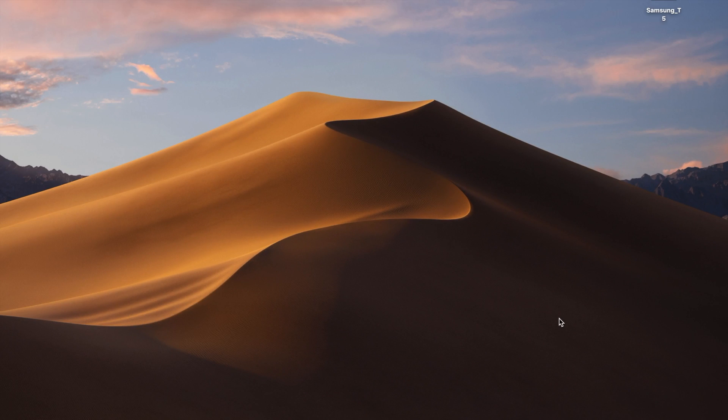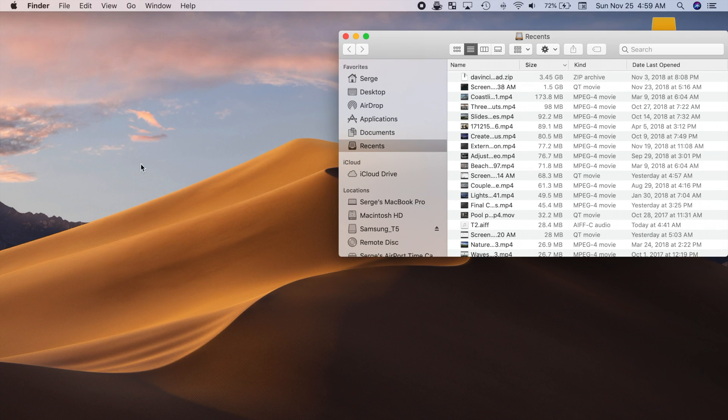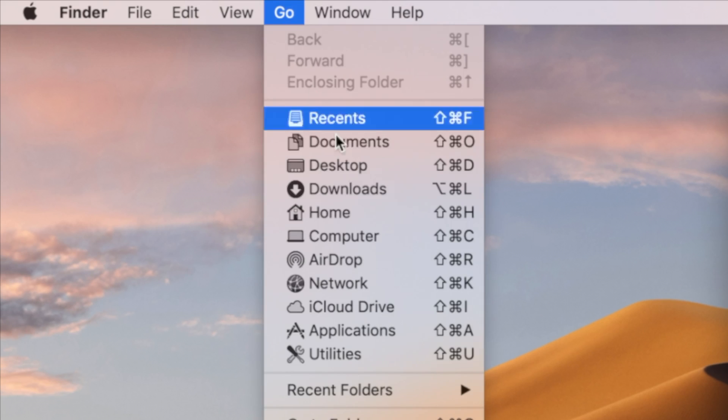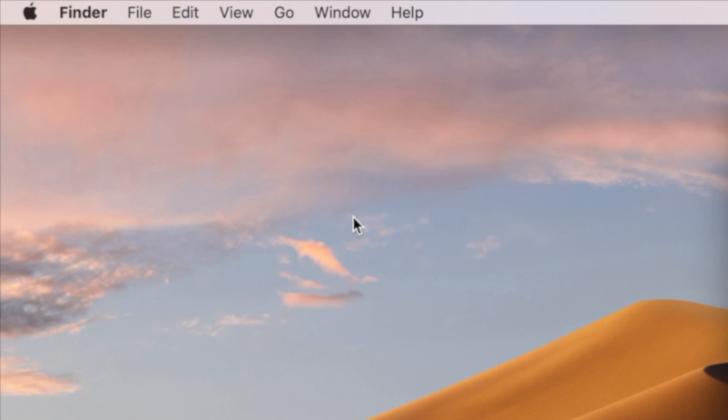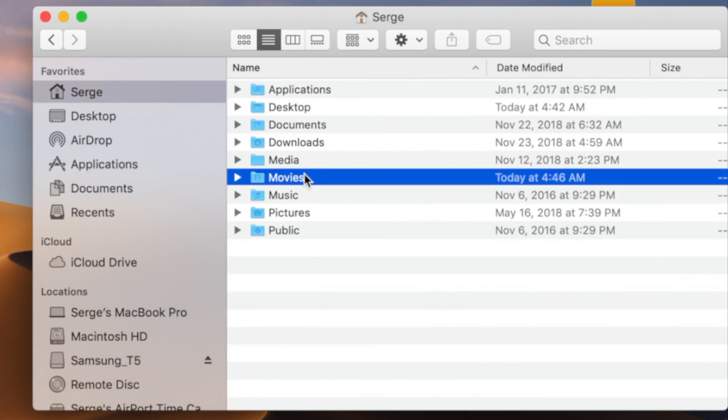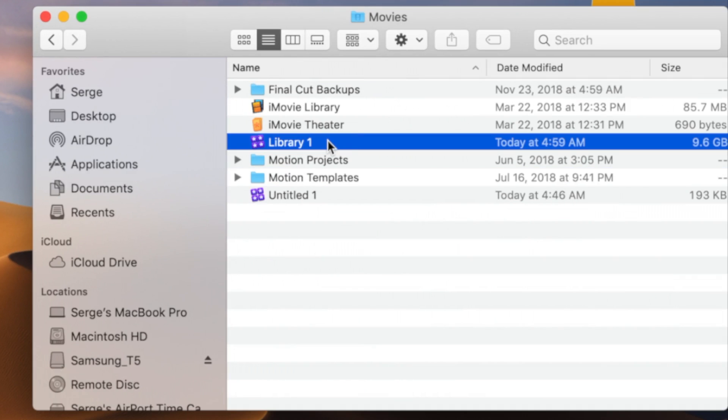Next, navigate to your Final Cut Pro library in Finder. The default location is in your Movies folder. To get there, with the Finder open from the menu bar select Go and Home. Open your Movies folder, and you should see your Final Cut Pro library there.